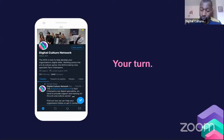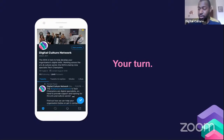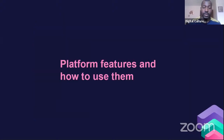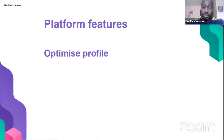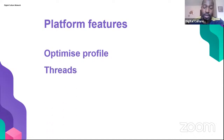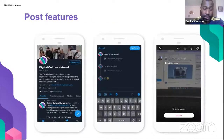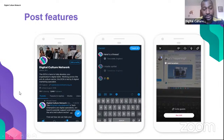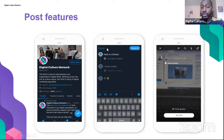The platform features covered today are: how to optimize your profile, threads, and live streaming. Optimizing your profile focuses on the prime real estate people see when they visit your page. Threads cover how to use them and get the best out of them. Then we'll look at live streaming.